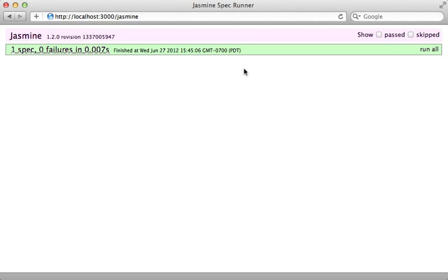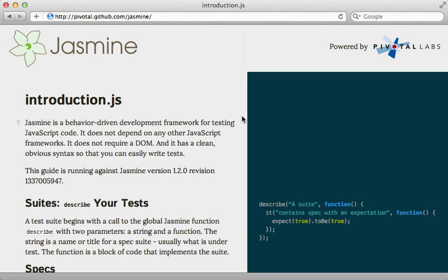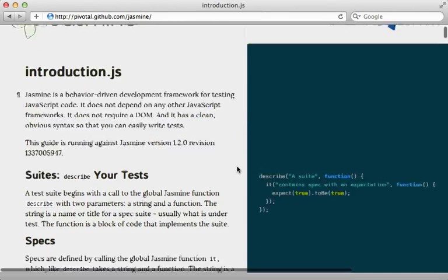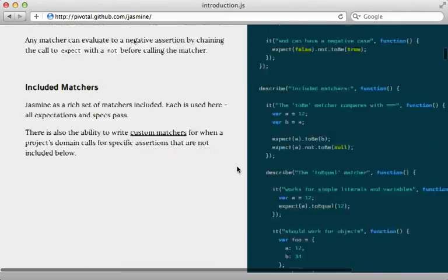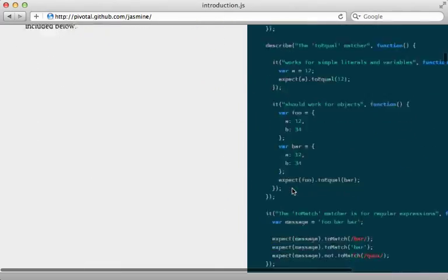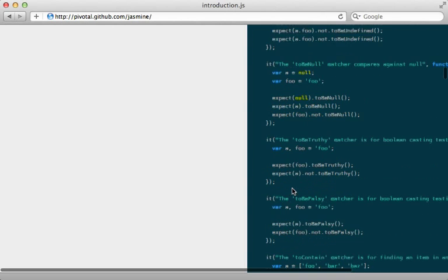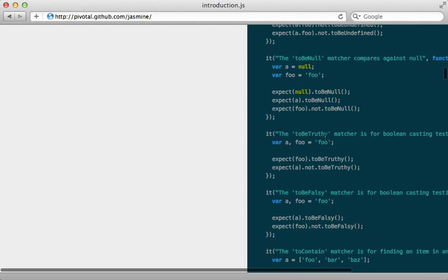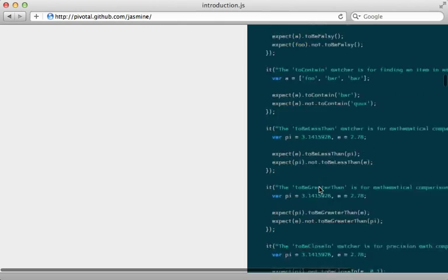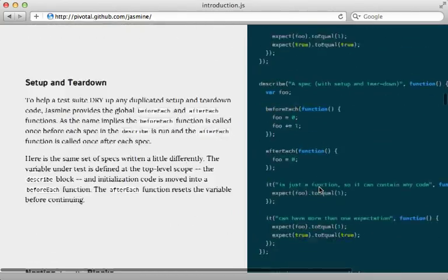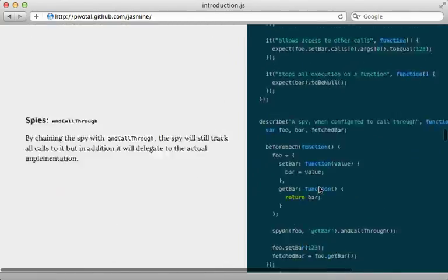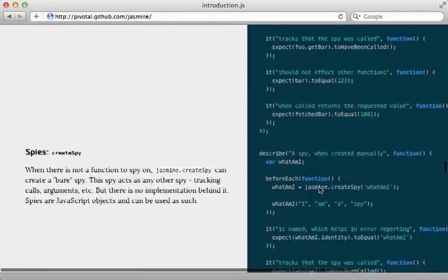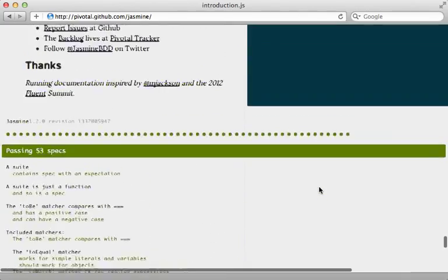If you check out the documentation on the site, this is pretty cool because the documentation are actual executable specs which show you, for example, the different matchers you can do such as toBeTruthy or toBeFalsy, lessThan or greaterThan and so on.